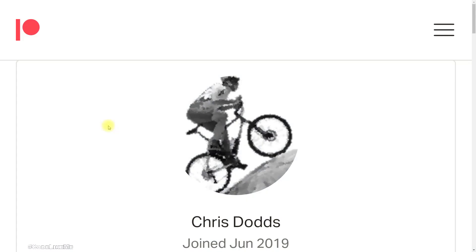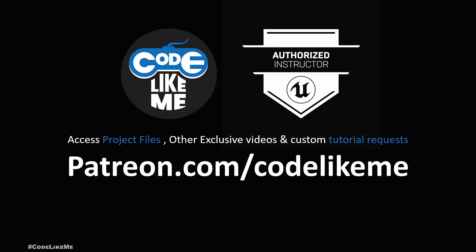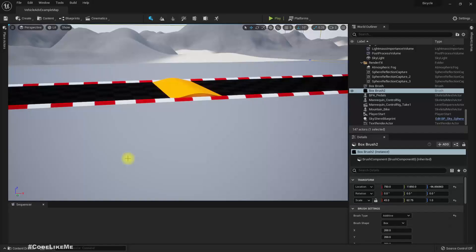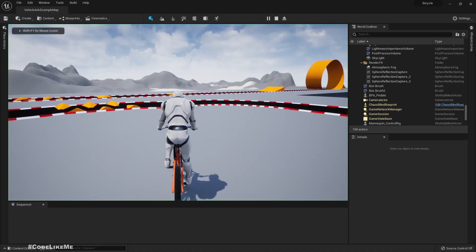This episode is sponsored by a generous patron — thank you very much for your support.